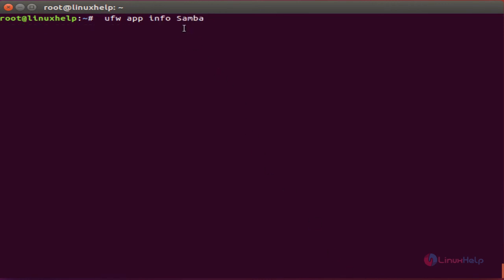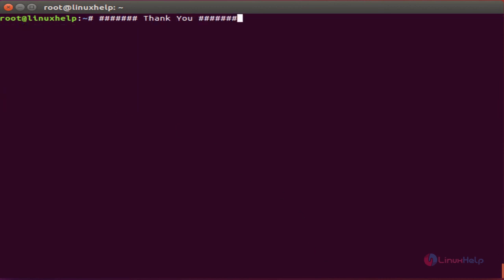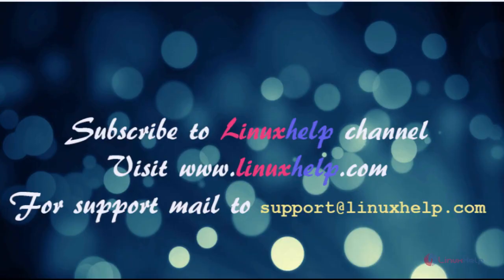We can also see the application information through UFW. The command is 'ufw app info samba'. Here it will show the application information for Samba. These are all the basic commands of Uncomplicated Firewall on Ubuntu. For further tutorials, visit www.linuxrep.com. For any queries, email support@linuxrep.com.